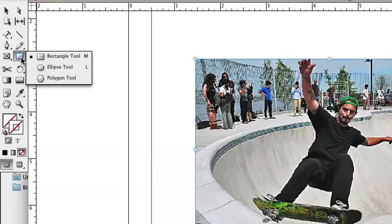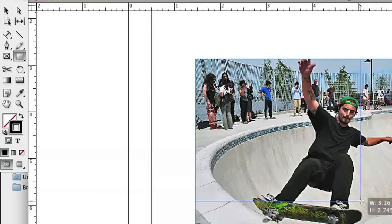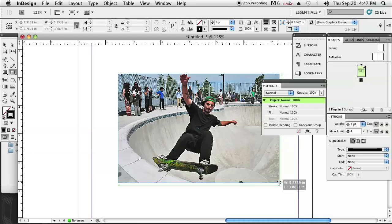Over here in the Tools menu, I'm going to click on the Rectangle Tool, then drag a rectangle over the side of my original image. You'll see that it's already snapping to the sides of the image, so you don't really have to worry about getting it exact because it does it for you.